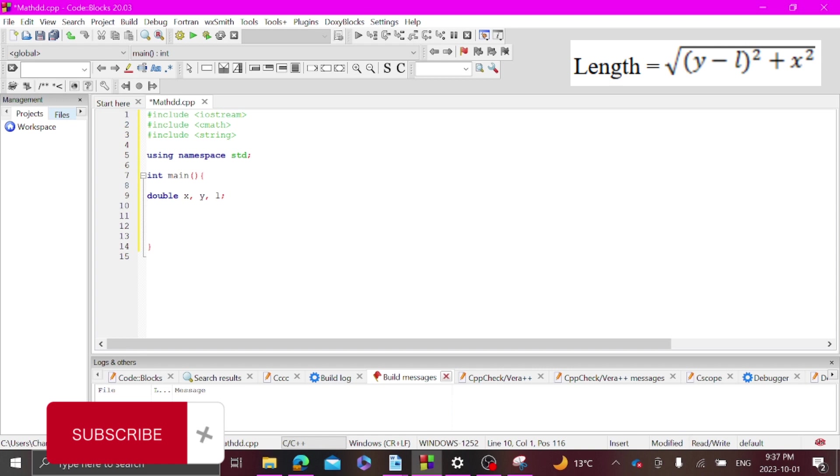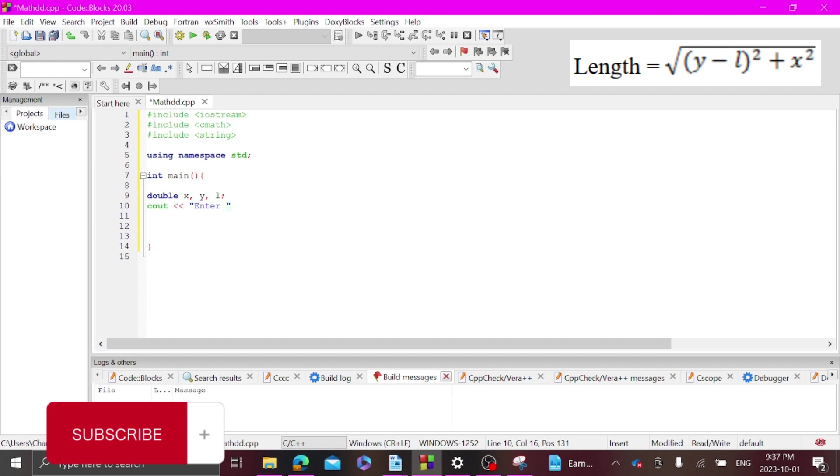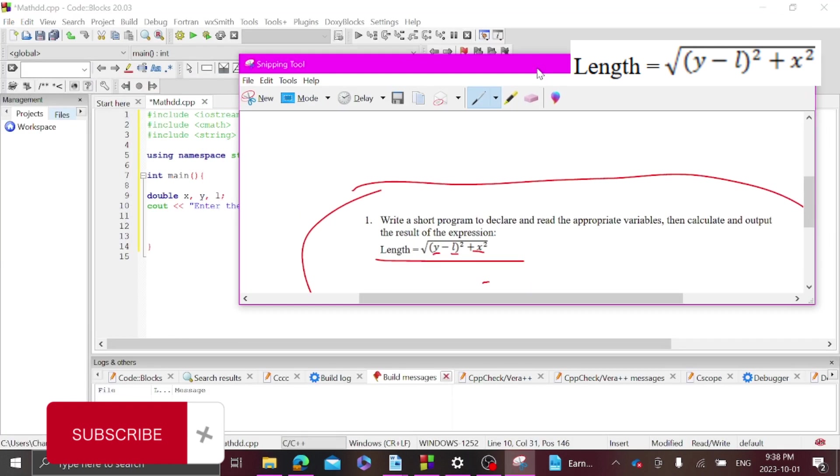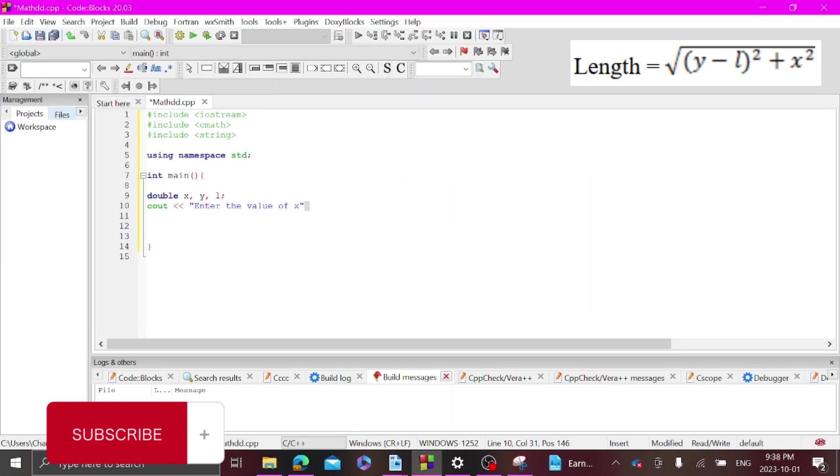Now you want to get your user to enter the variable. So to do that, cout enter the value of x. I'm going to edit the video and put that problem right there so you guys can see it, the value of x.